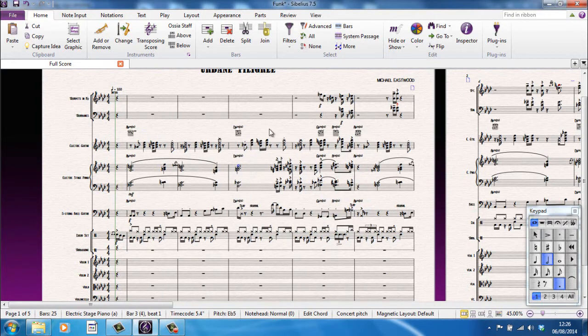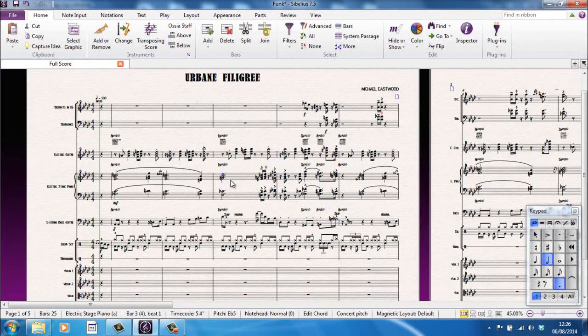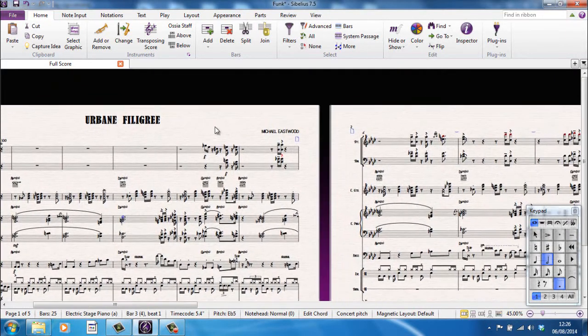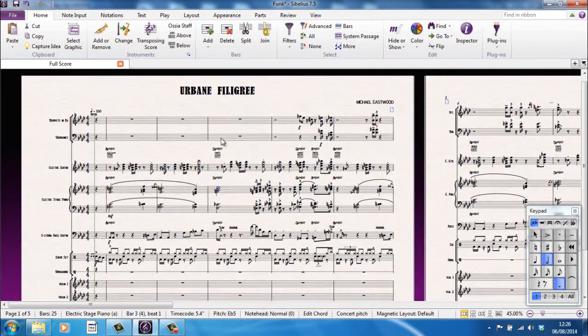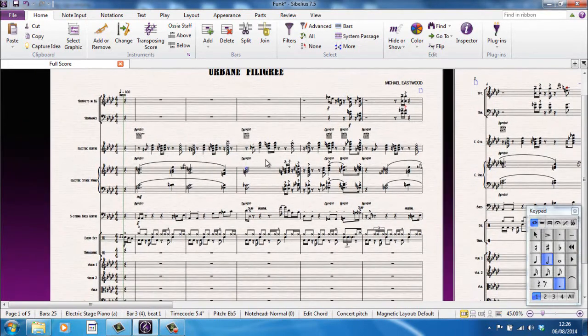So it's not a good idea if you're going to drag anything around, to just grab anywhere. Try and make sure you're in between staves or you're on a blank part of the page, just to avoid these weird things happening.